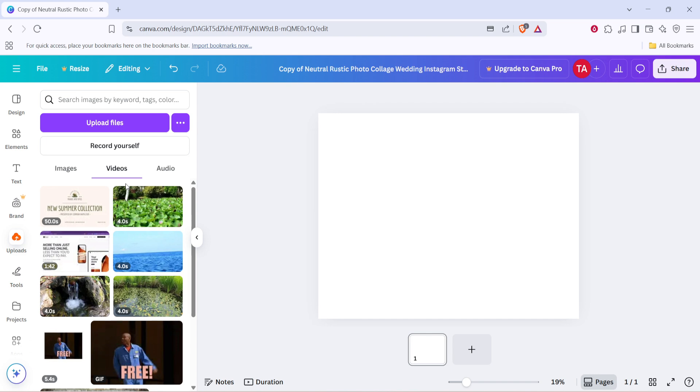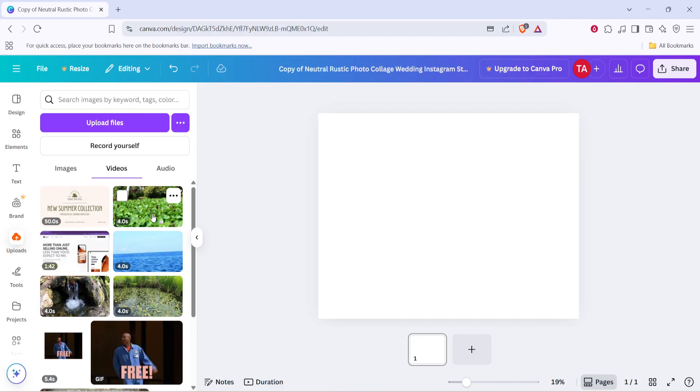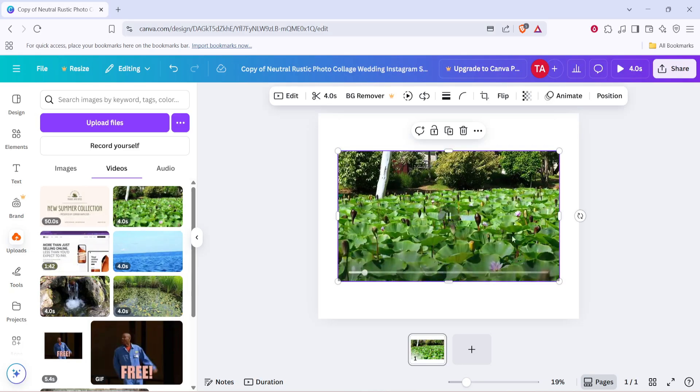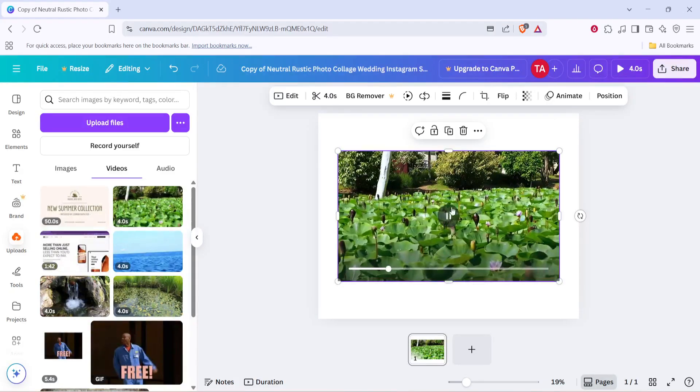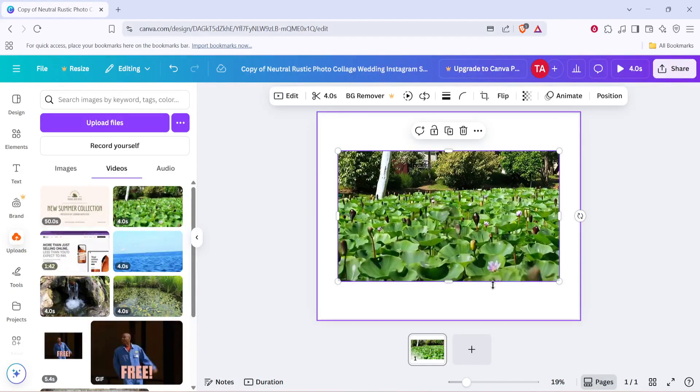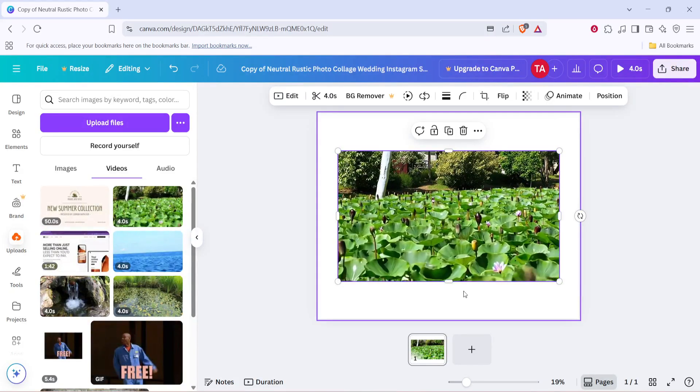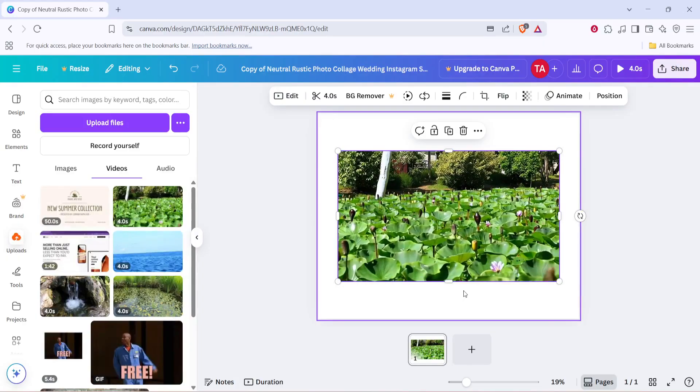With your video uploaded, what you'll want to do next is select it from the list. You simply need to find your video thumbnail in the uploads, click on it once, and it will pop right into your design canvas. From here, you can actually see your video within the workspace, ready for customization.